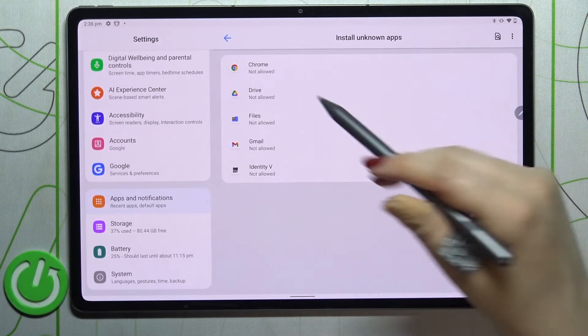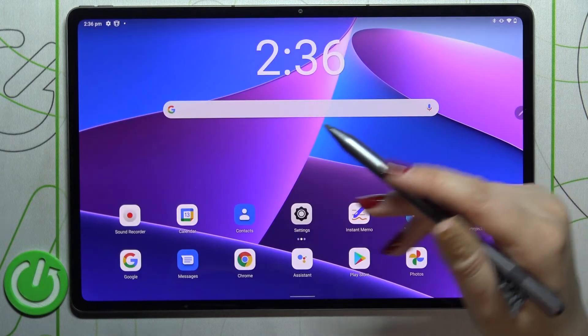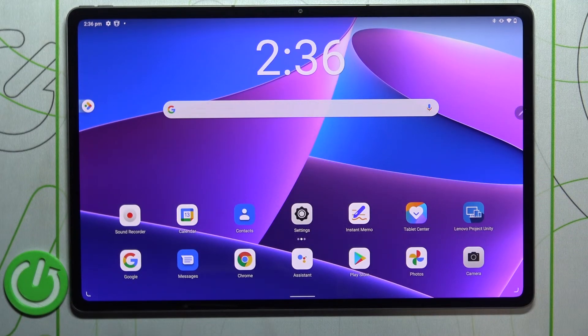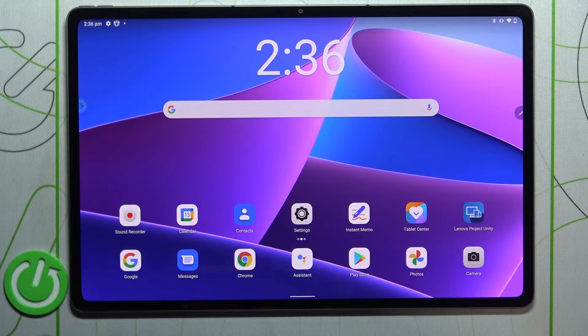And after getting back, you can see that the Chrome is not allowed to install anything. So actually this is it, this is how to allow unknown sources in your Lenovo Tab P12 Pro.